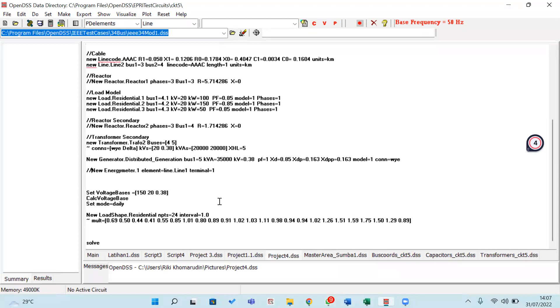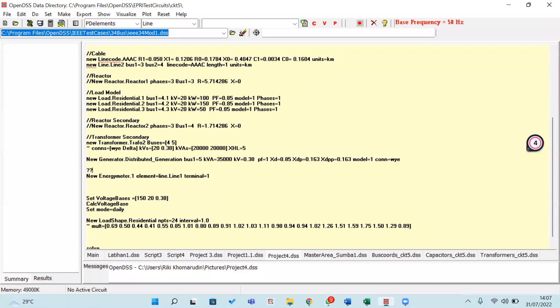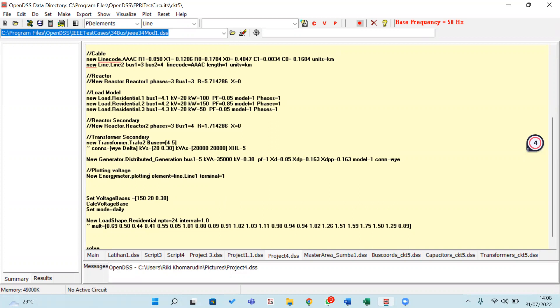If we want to make a plotting in OpenDSS, we should write the coding like this. I mean this function for plotting voltage: new energy meter, this one is the name. If you want to rename it, plotting element, element, terminal.